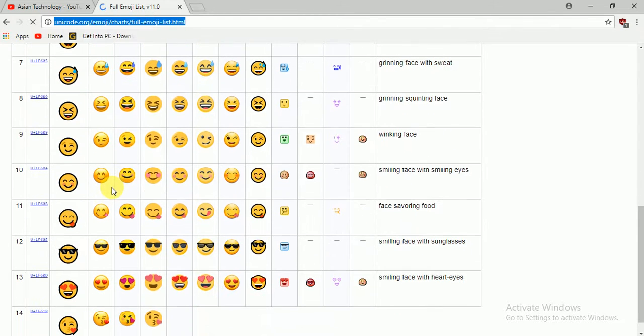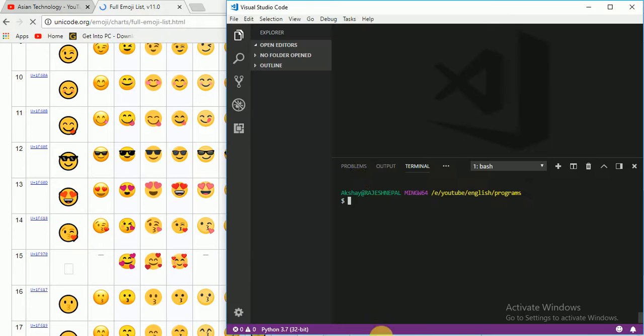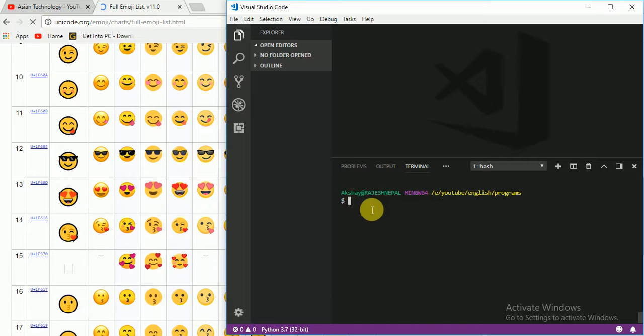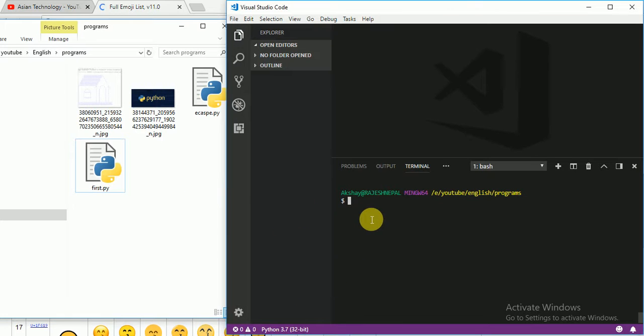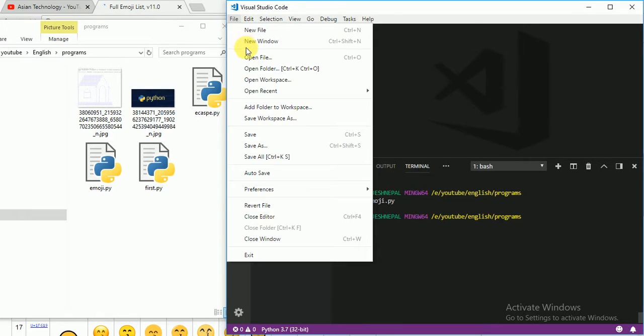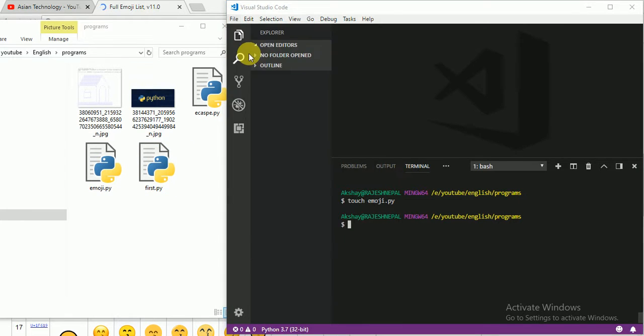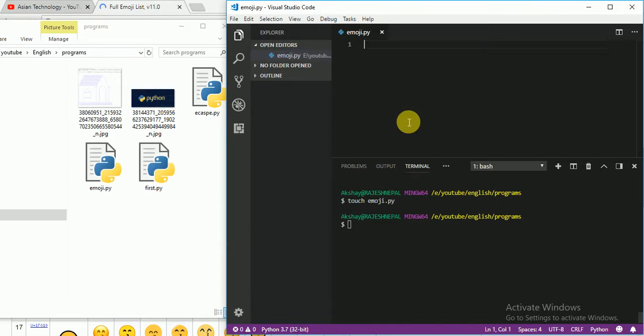So for this, I am just going to create a new file here. The name is emoji. Just create a new file - touch and any name whatever you want - emoji dot py. I see emoji here. I am going to open the file. Very interesting, right? So we are going to print emoji.